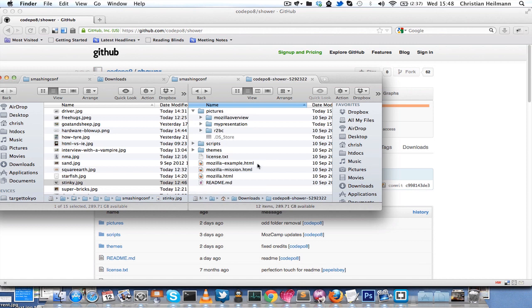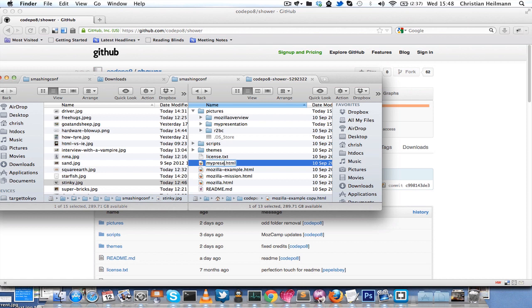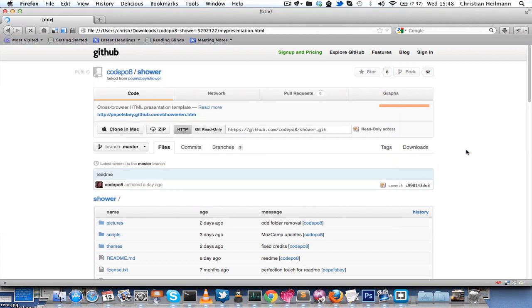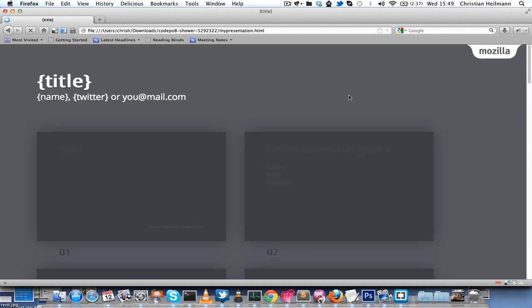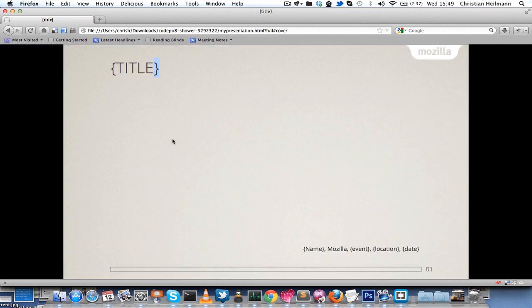The first thing to do is just take the Mozilla Example HTML and copy it and rename it to what you wanted to do, so my presentation for example. Then you have something to actually start showing in the browser and start looking at.